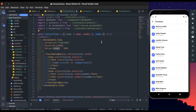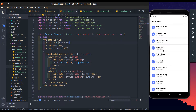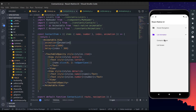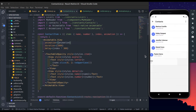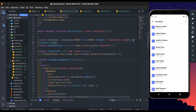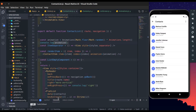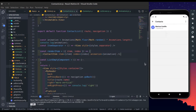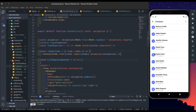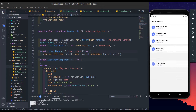Now pass this animation into the contact item component as a prop. Now use this animation prop and pass it into the animatable view's animation property. Now save this, go back and let's see. We get a different type of animation each time when we open the contact list screen. Just log the animation to see what we get — yeah, it looks great.